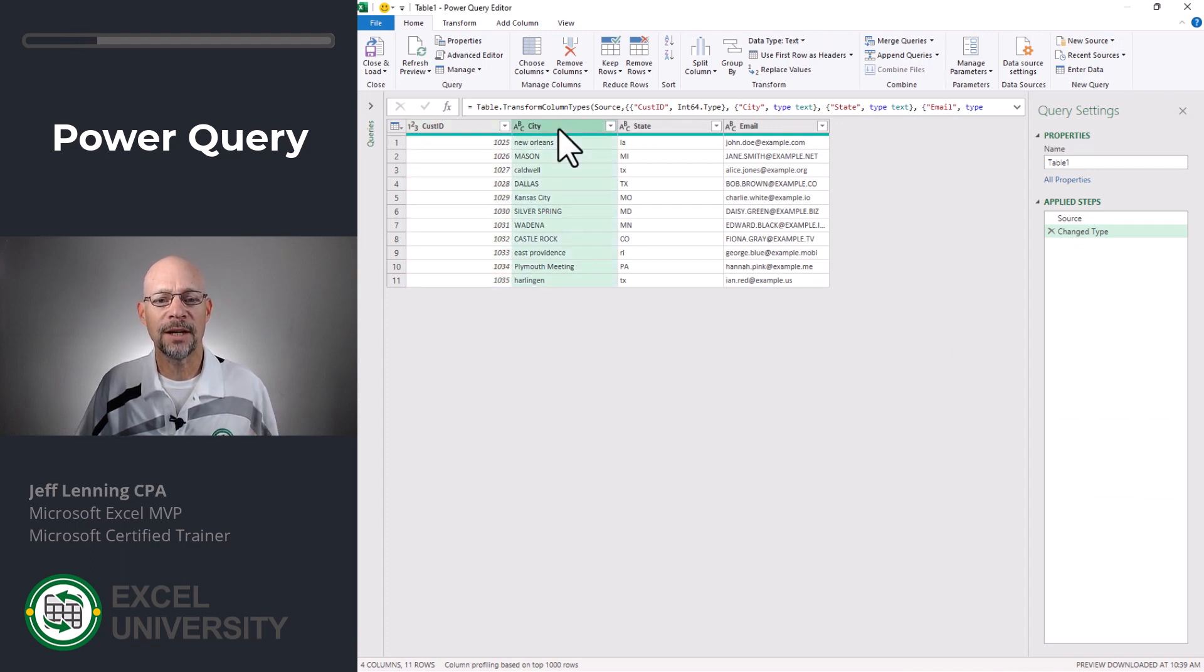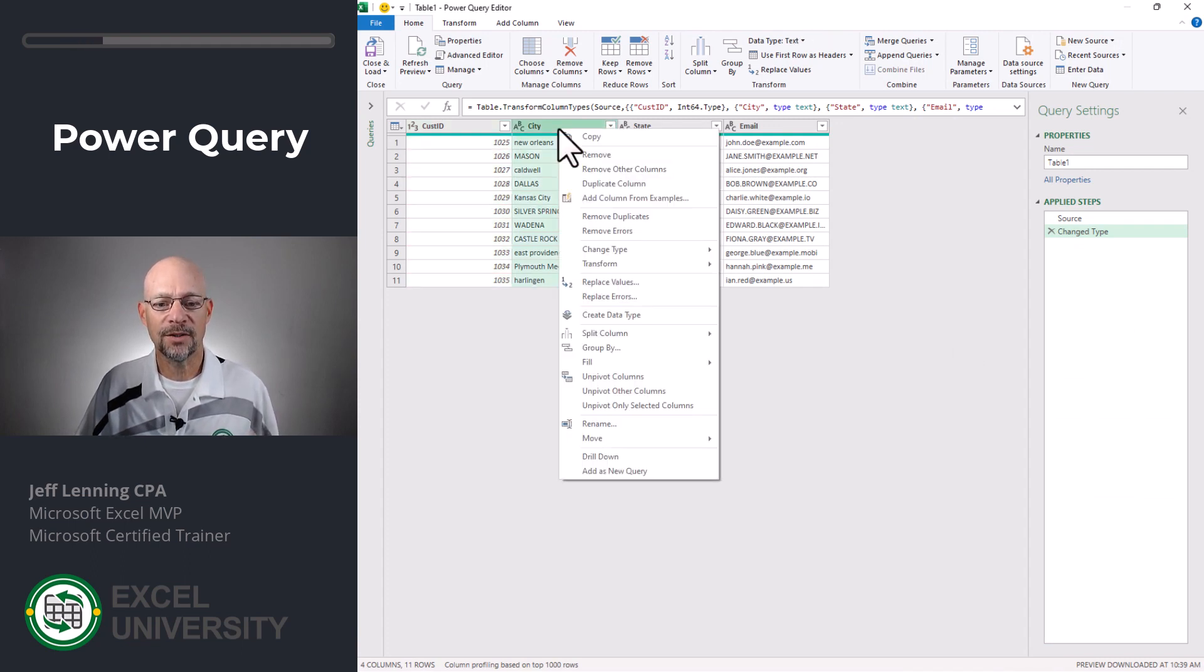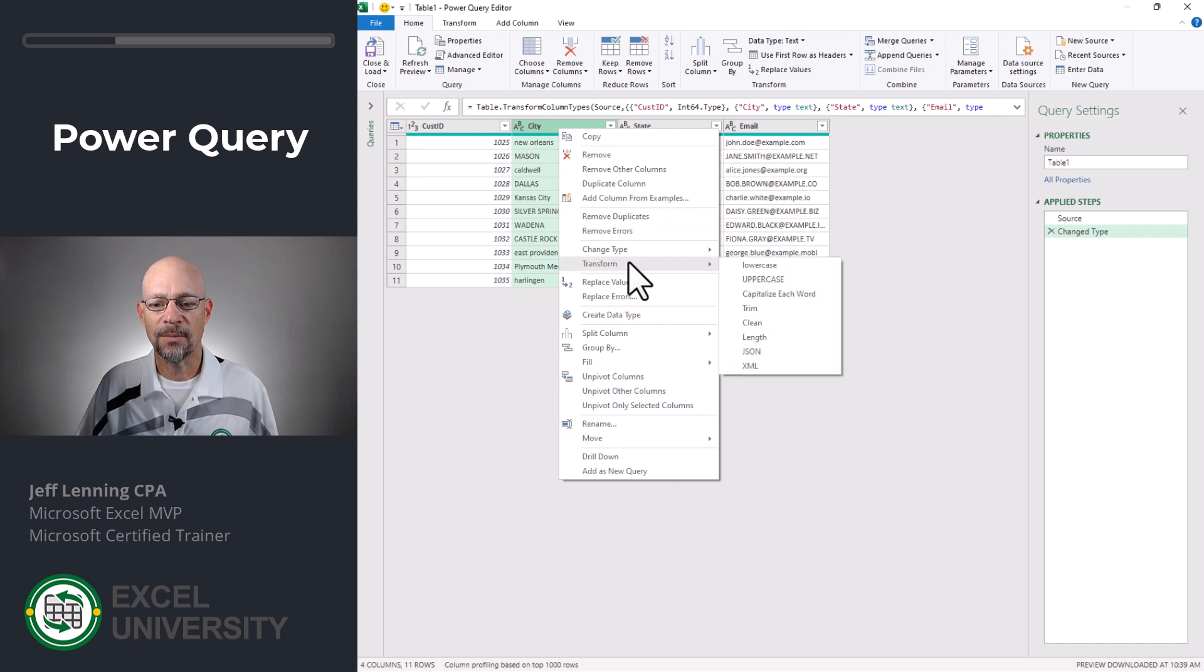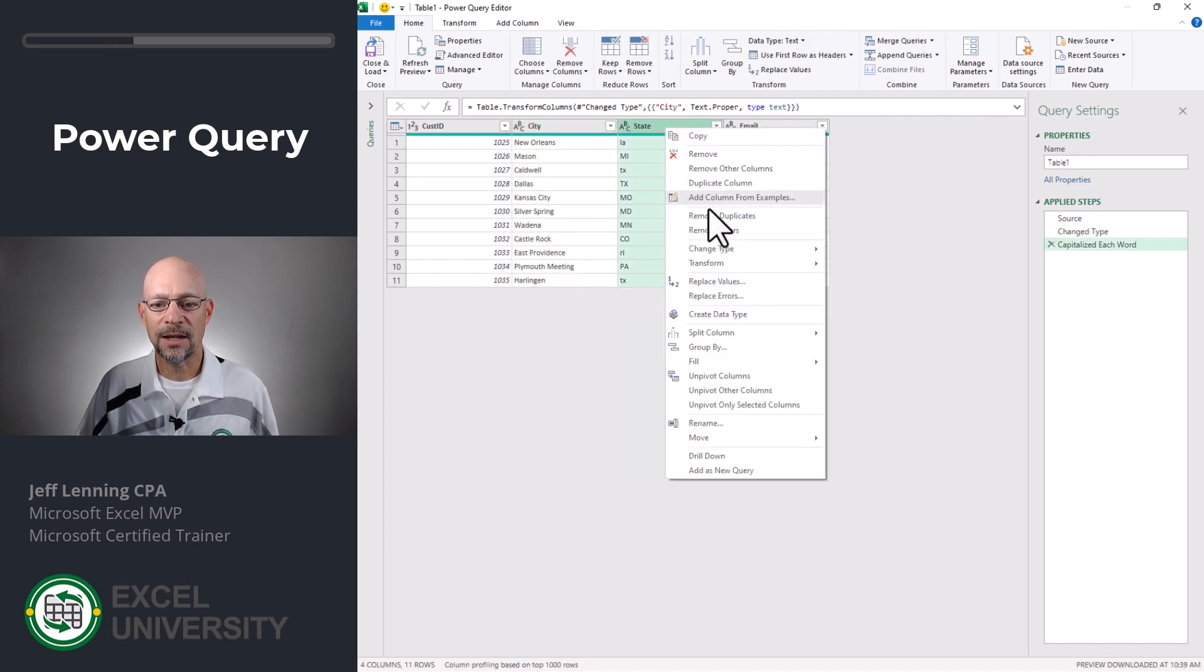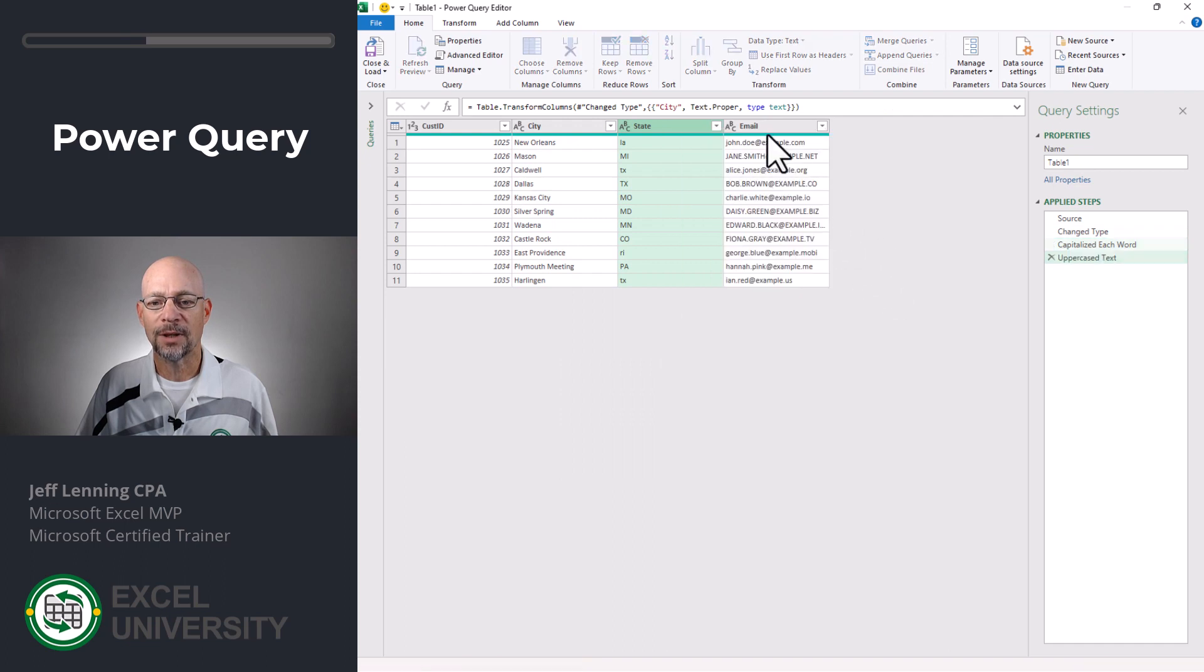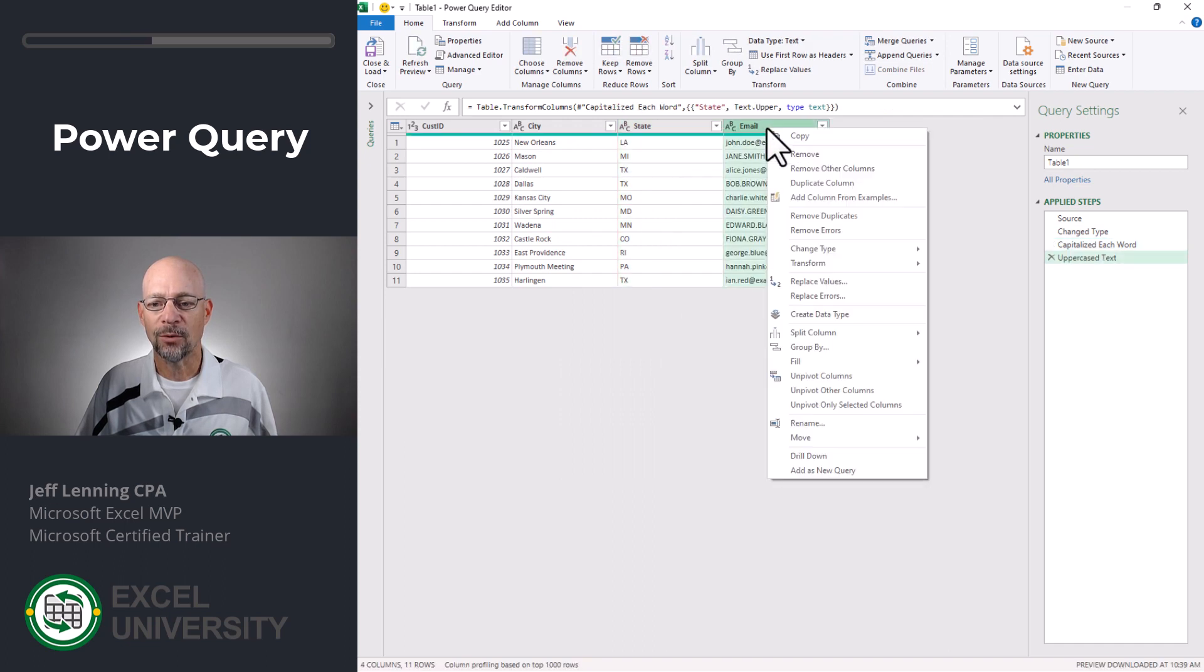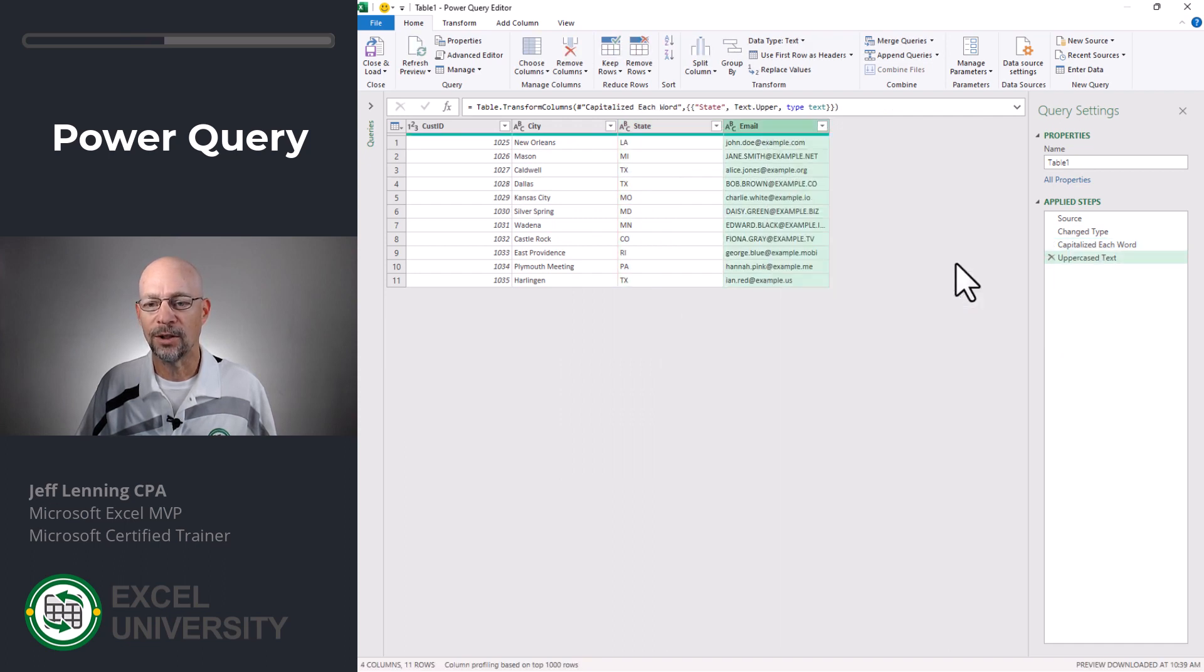Now all we need to do is right-click our city column, go to transform and capitalize each word. State, right-click, transform, uppercase. Email, right-click, transform, lowercase.